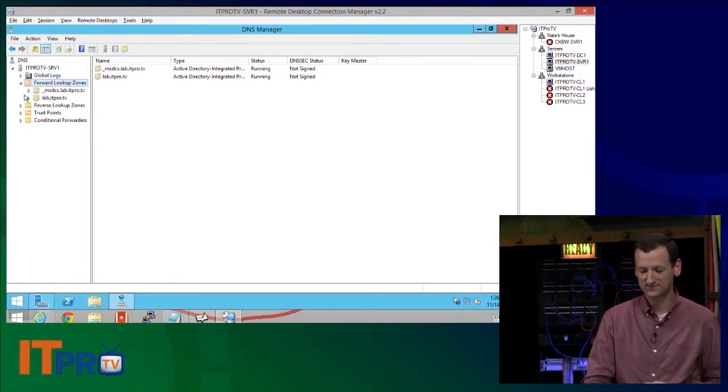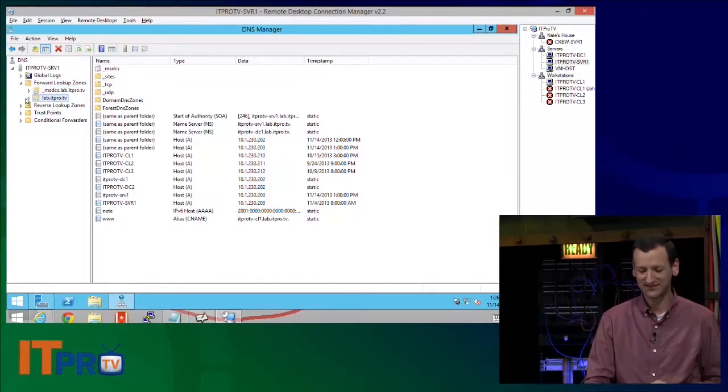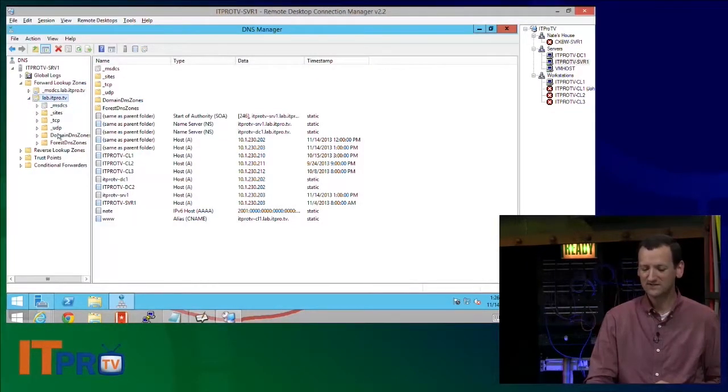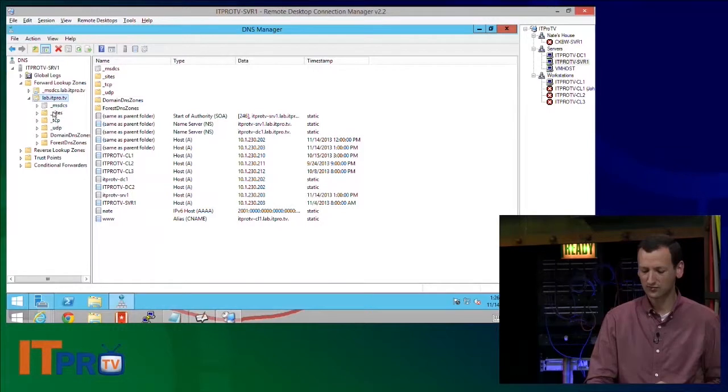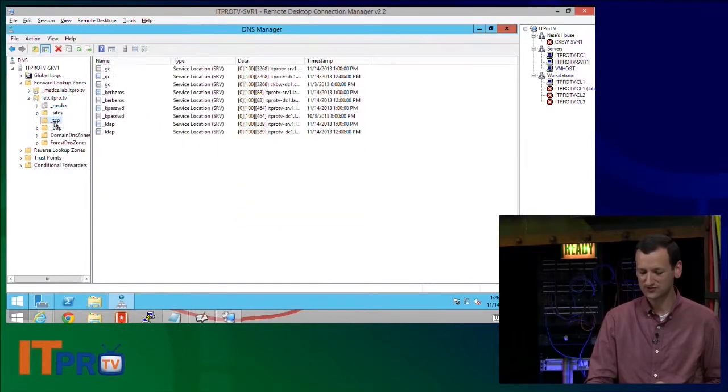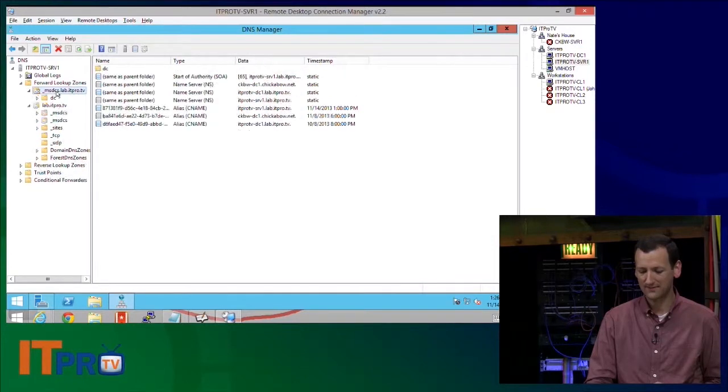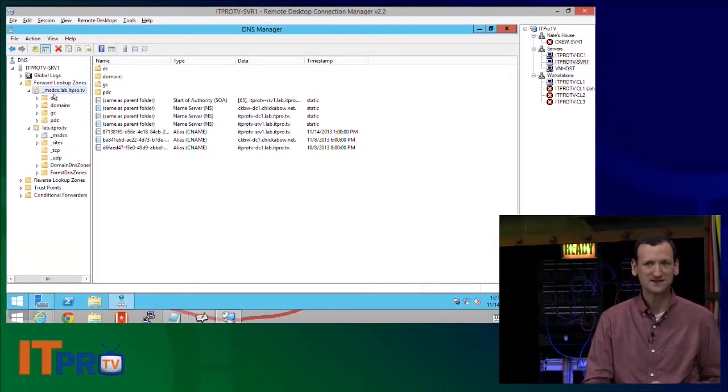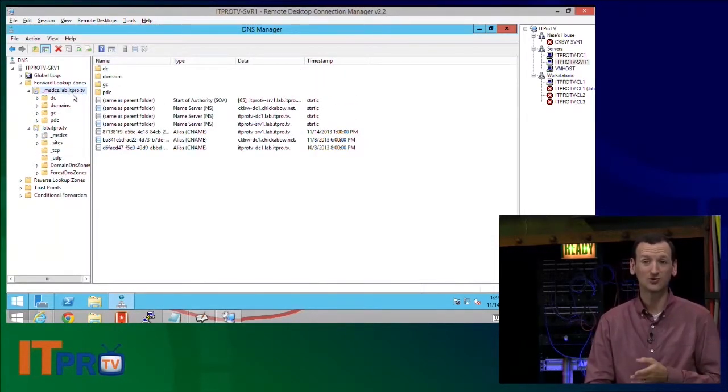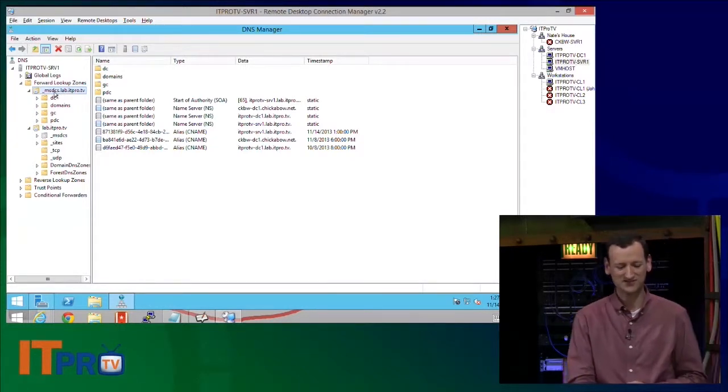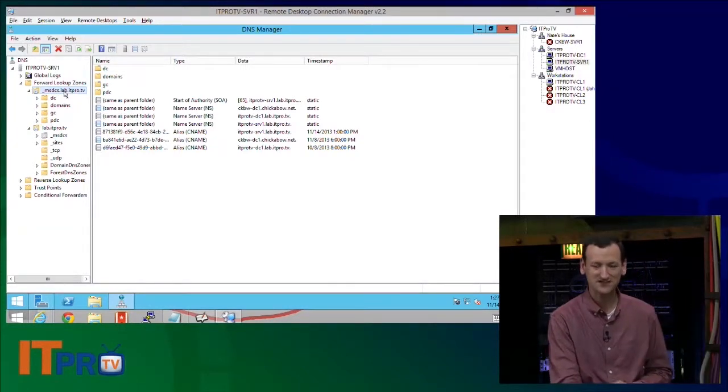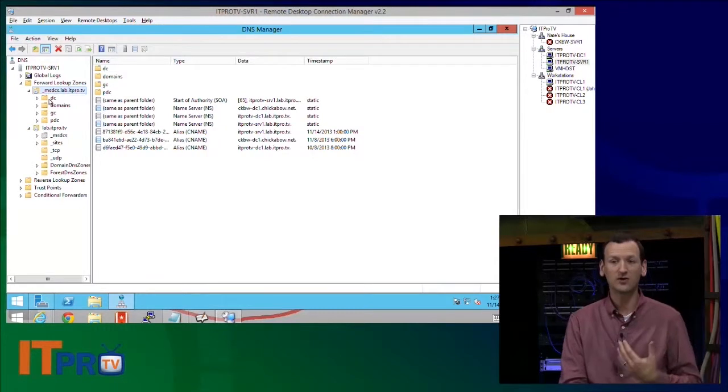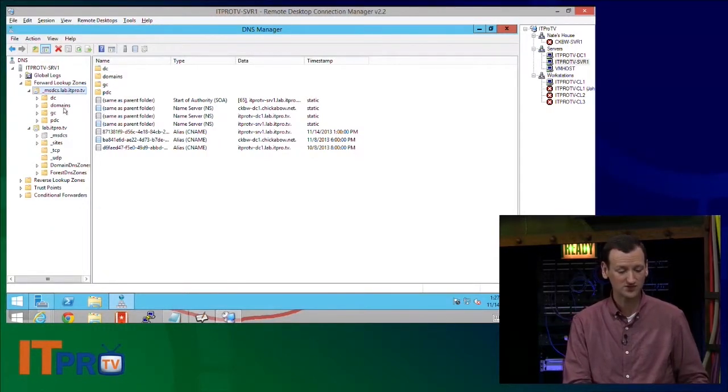If I look under the forward lookup zones, it's got lab.ITProTV. And as I look in there, see all these folders that have underscores, underscore sites, underscore TCP, underscore UDP, right? And this whole MSDCS, that's Microsoft Domain Controller Services, MSDCS or underscore MSDCS dot lab dot ITPro dot TV. This is where all the SRV records for the Active Directory are stored.